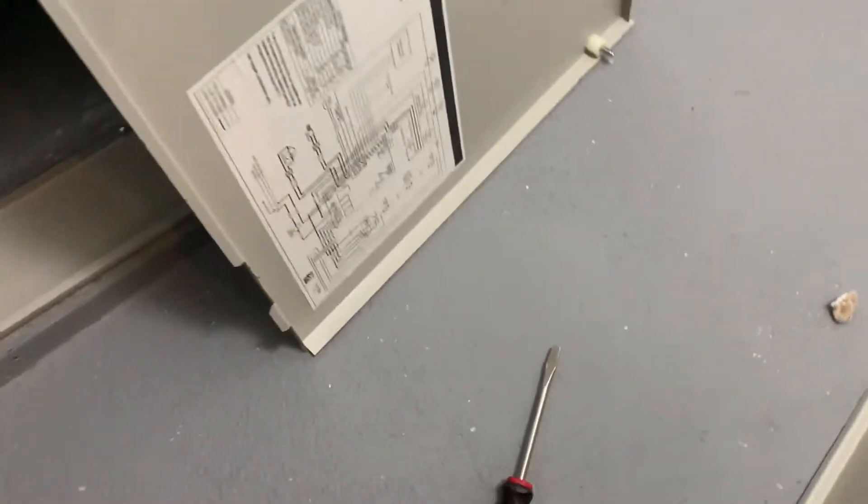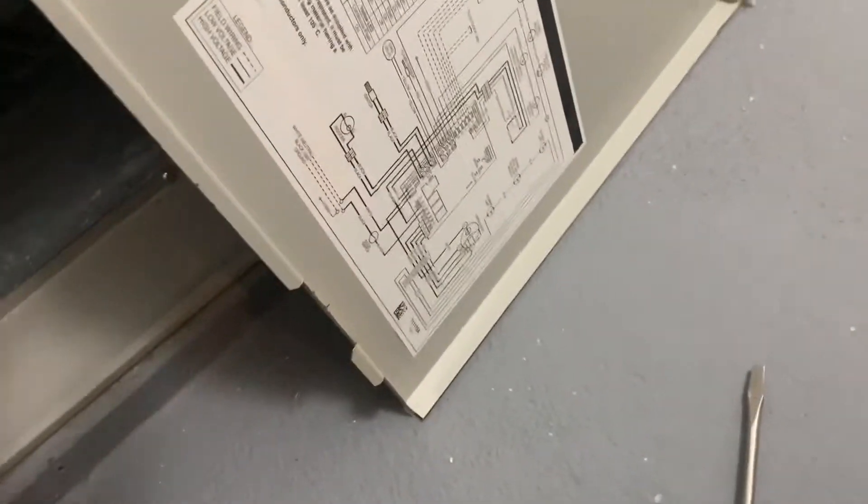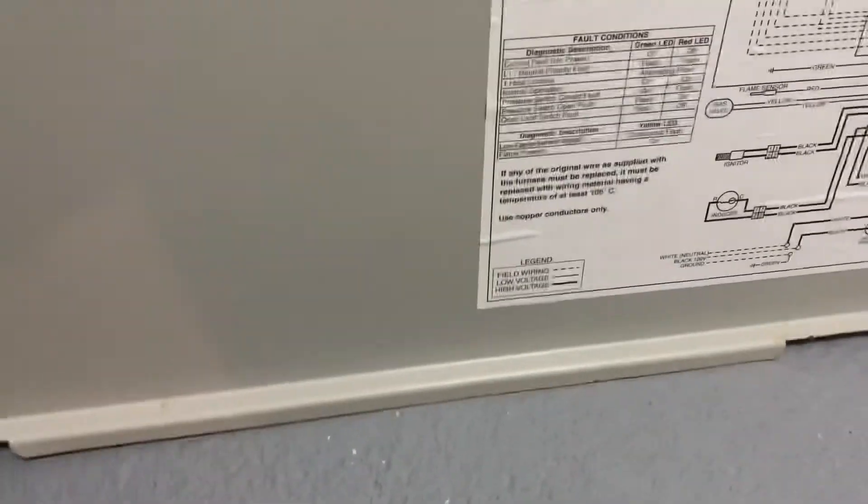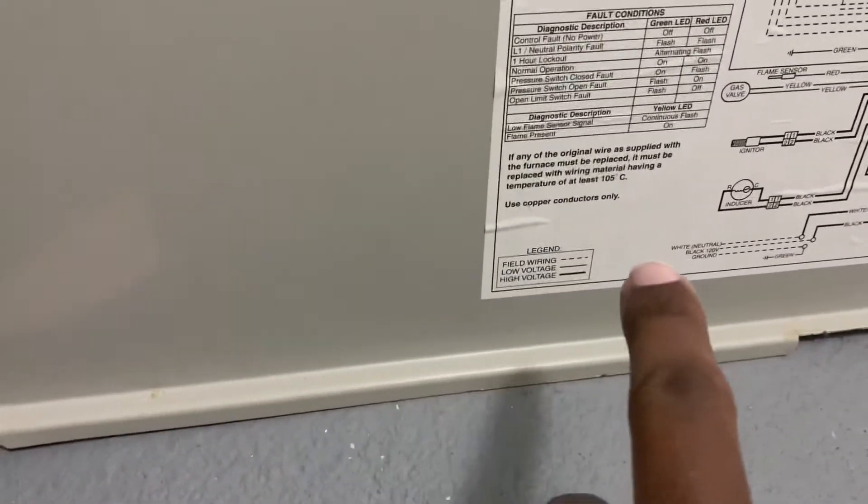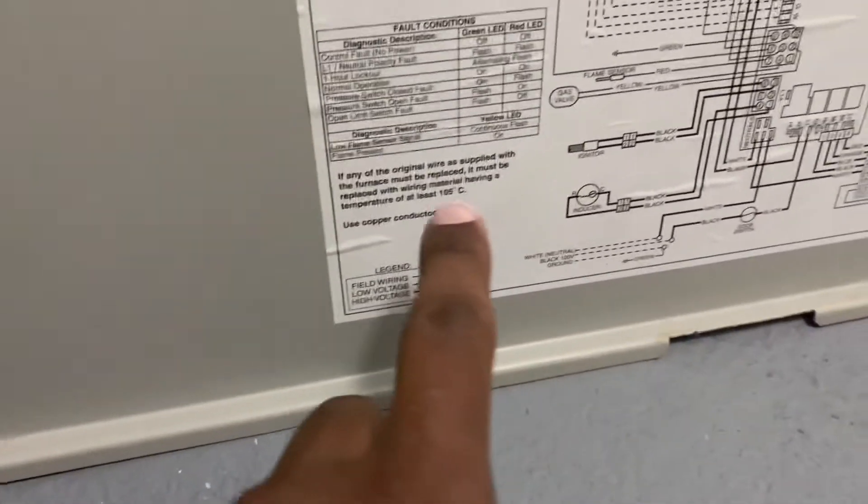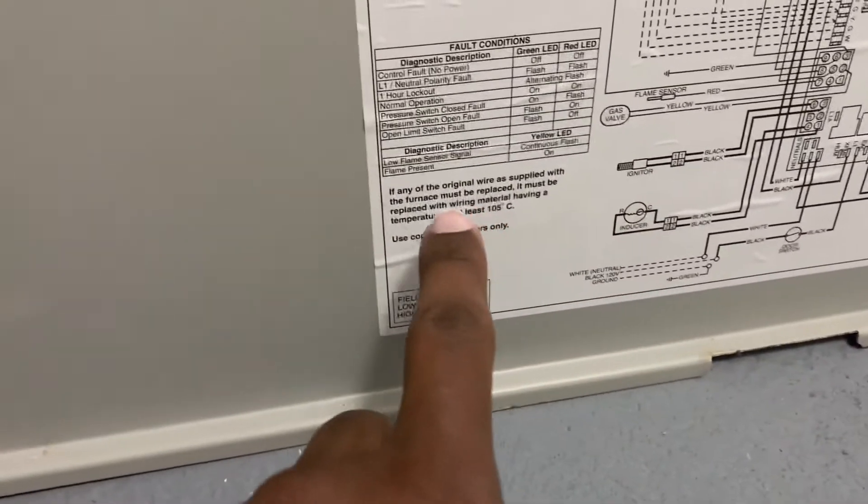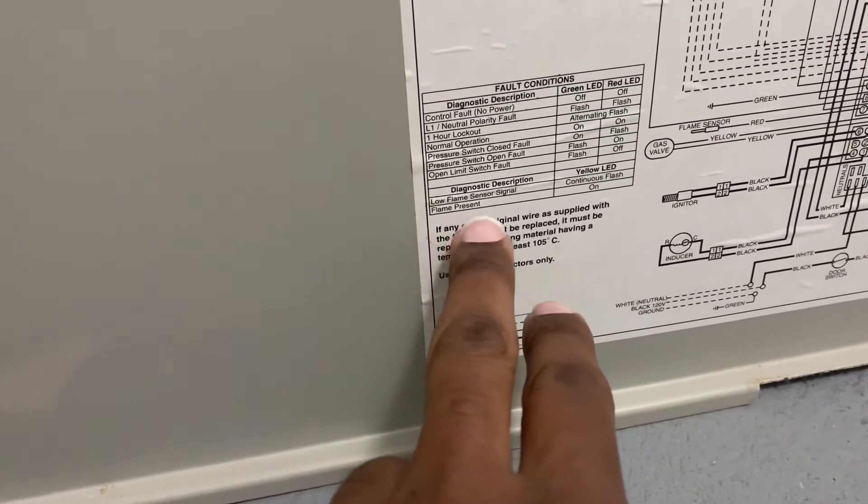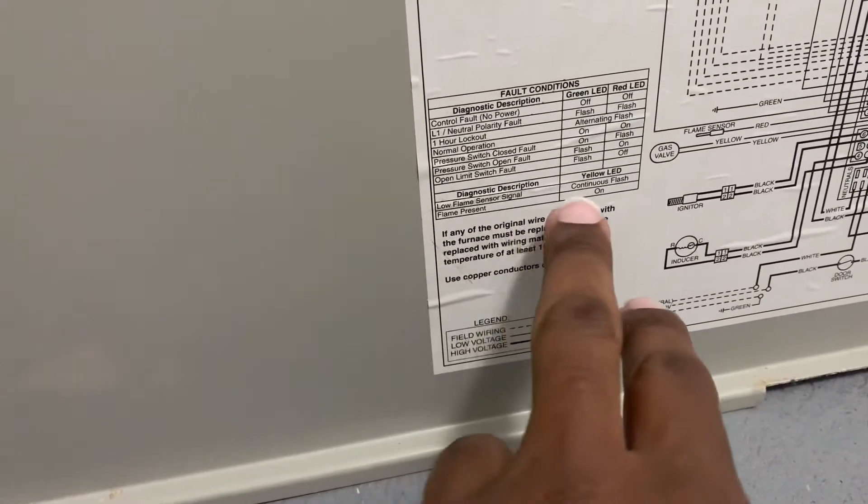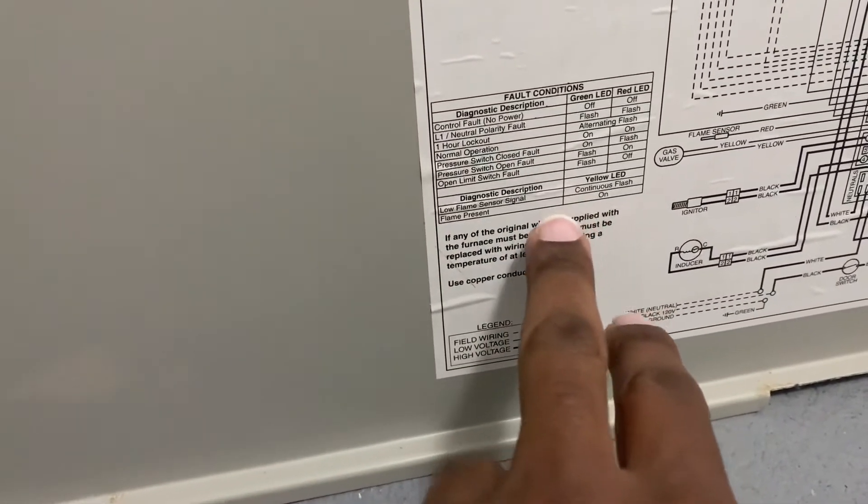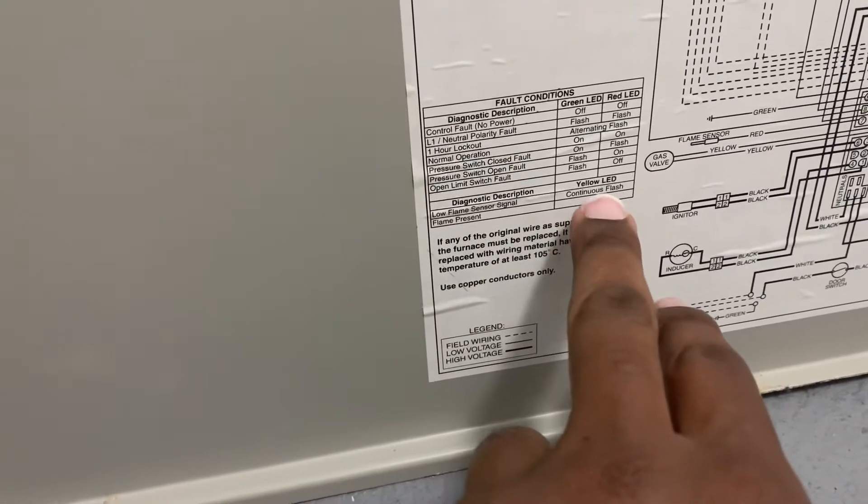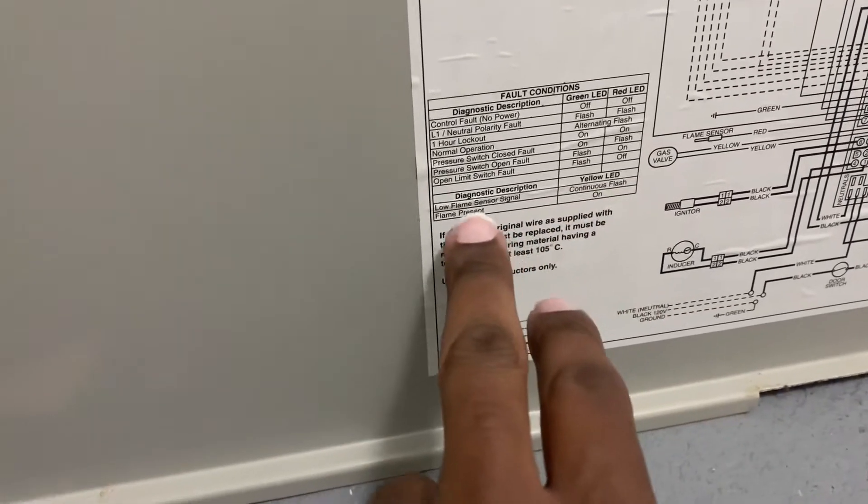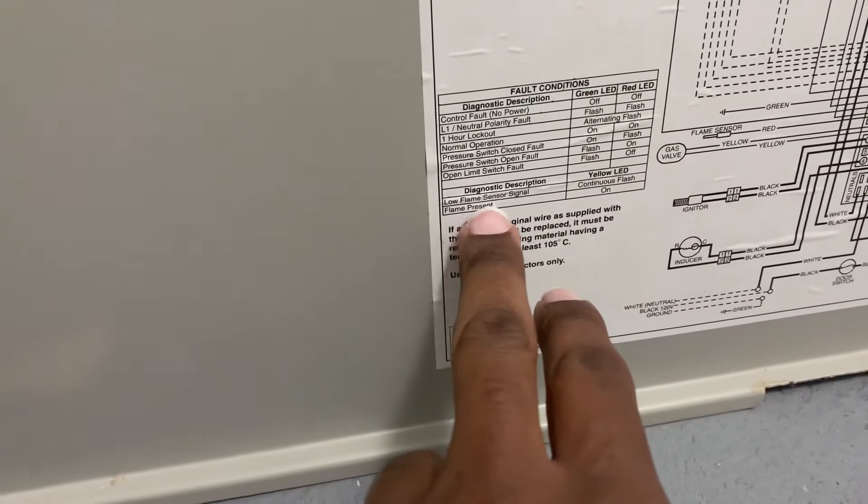I know it's the flame sensor because of the diagnostic description. I have a yellow light continuously flashing, so that's the low flame sensor signal.